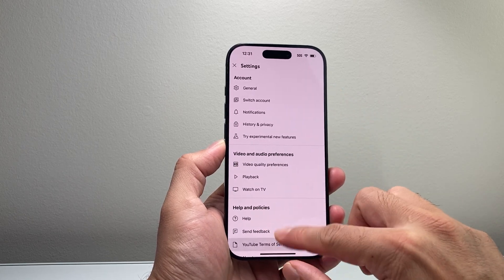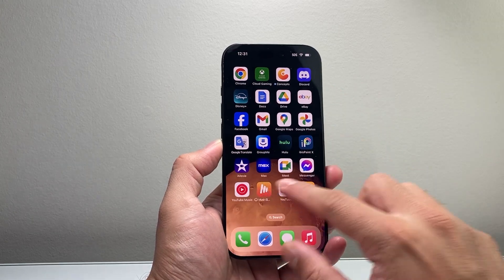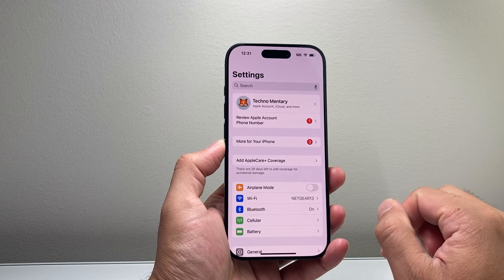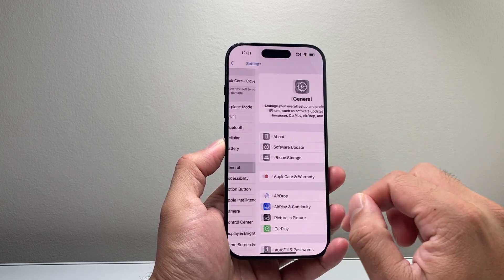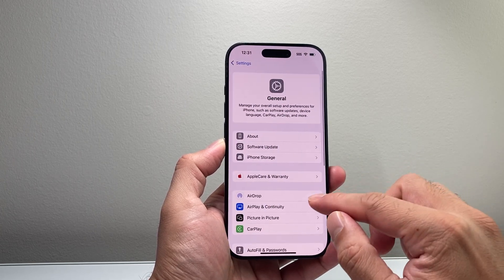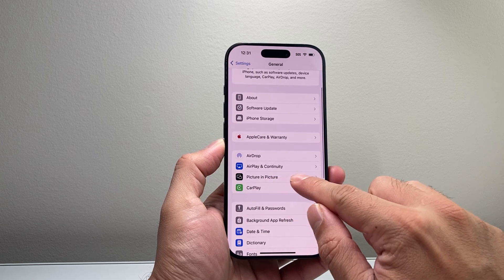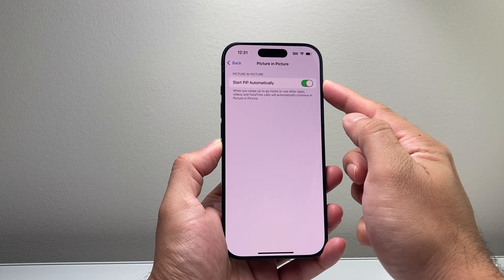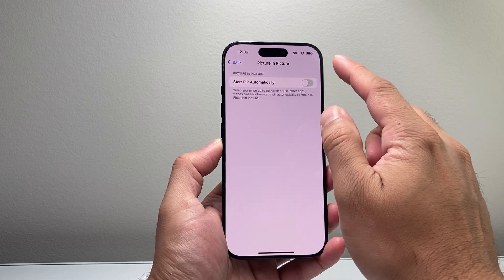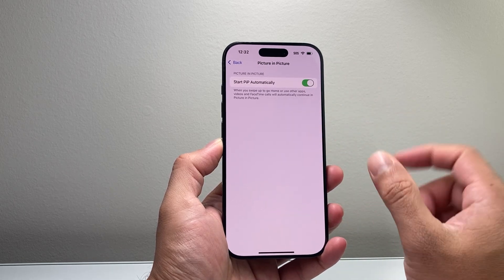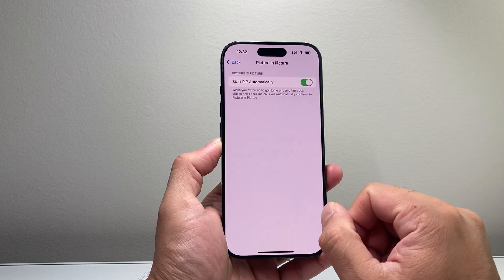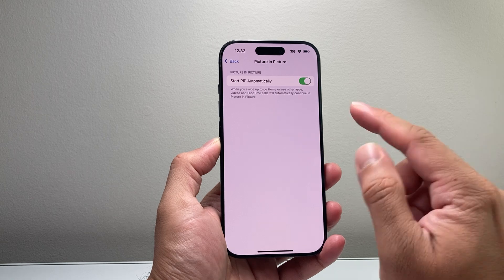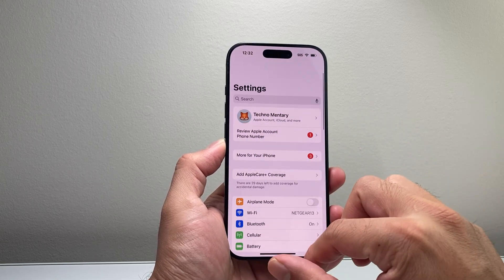Once you've done that and set it up in YouTube, there's another place you also want to set it up — on your iPhone itself. Go to Settings, then go to General, and right here look for picture-in-picture. Tap that and you can enable it right here if it's turned off. Just go ahead and turn that on.